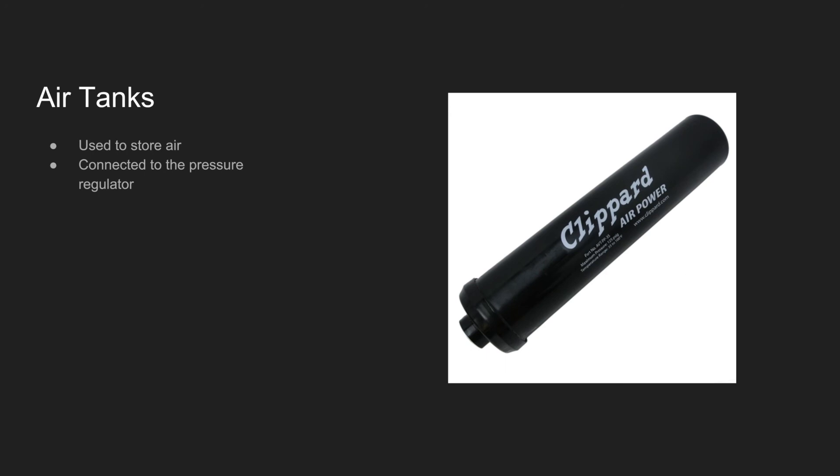That's all for today. These are the pneumatics components that will be seen most regularly in your pneumatics system. If you have any questions, feel free to email Team 1403, Cougar Robotics. Thank you.